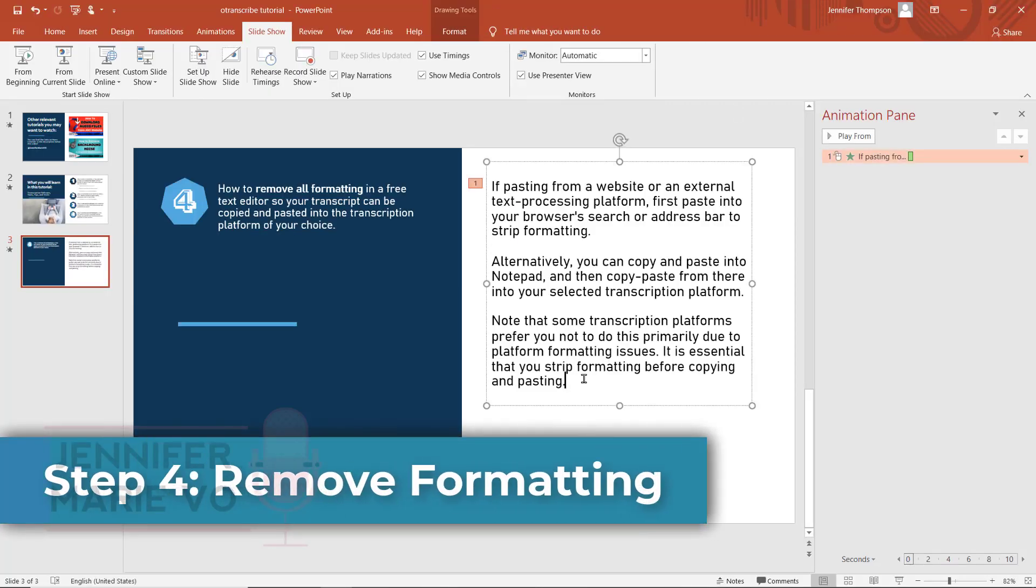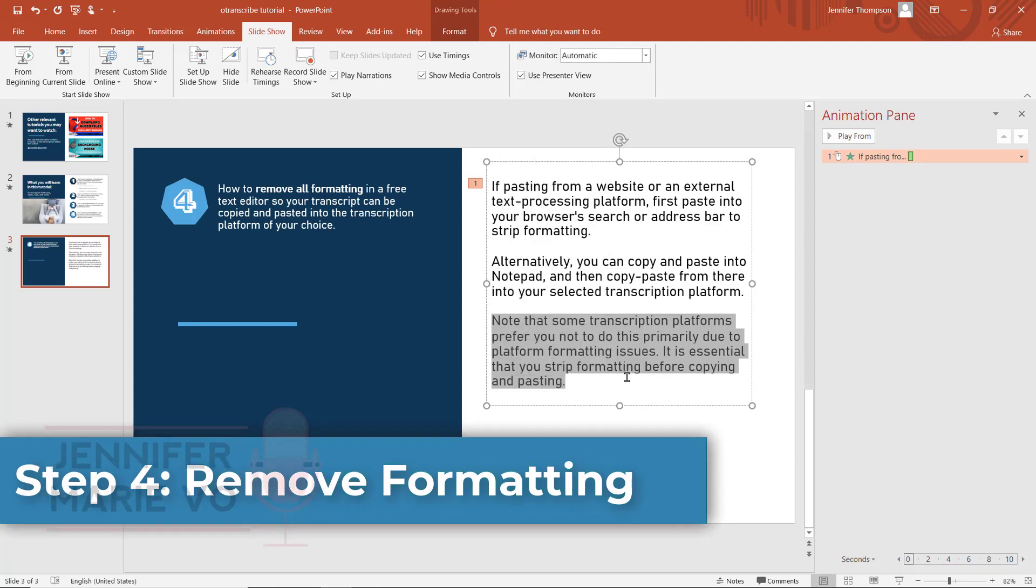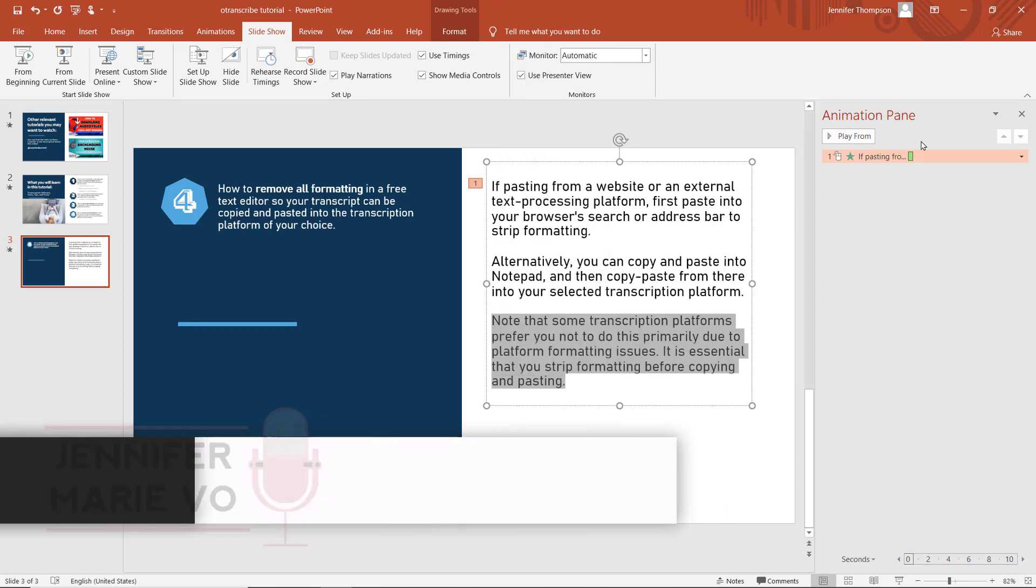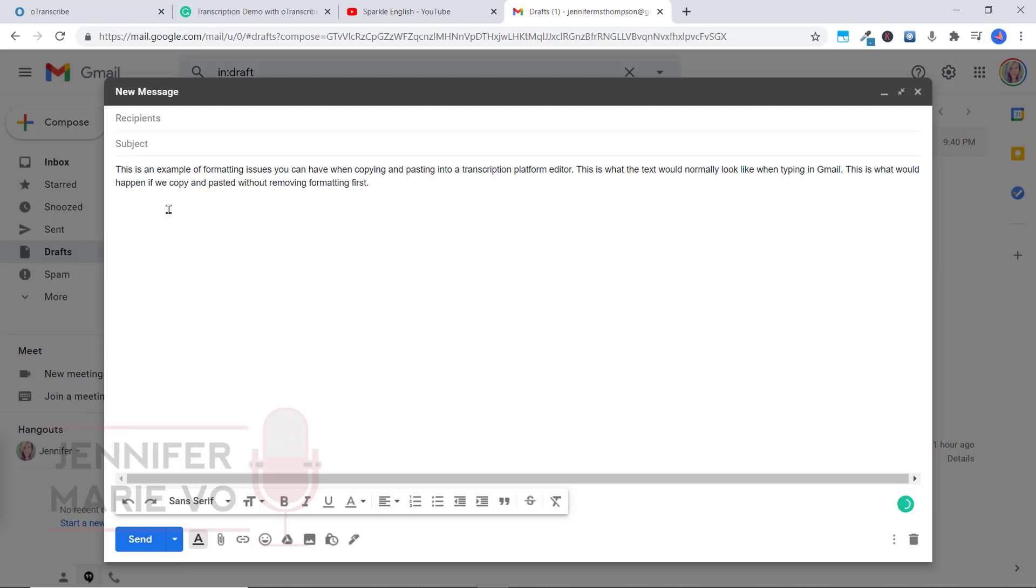Let's say for example, that I was going to copy this right here into an email. Okay, so I've just written here, this is an example of formatting issues you can have when copying and pasting into a transcription platform editor.